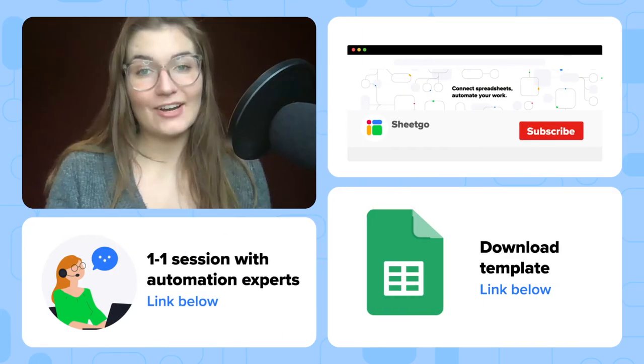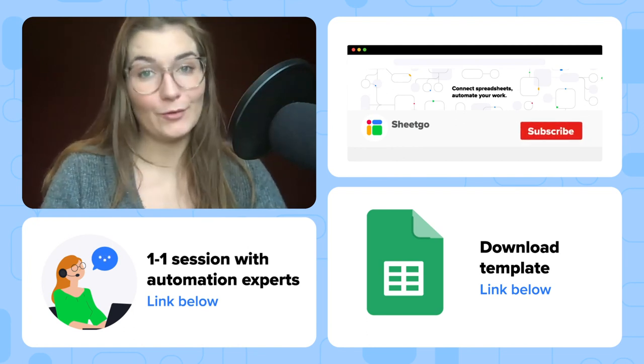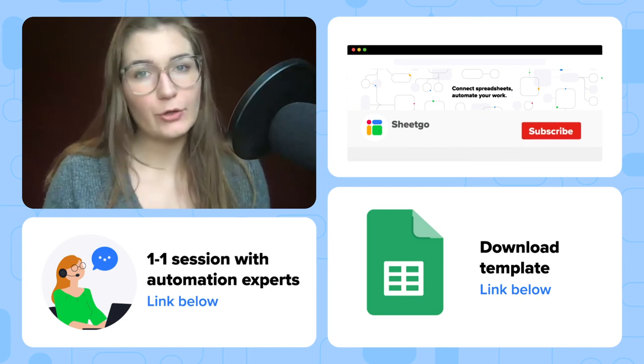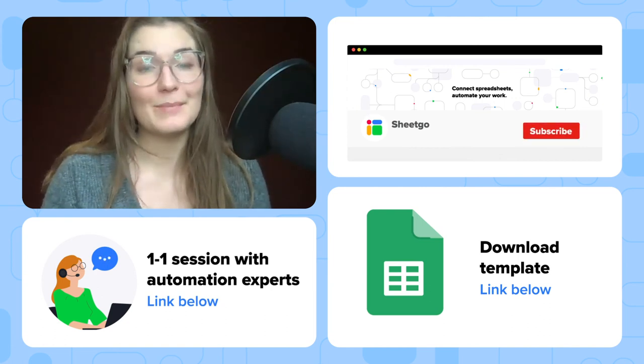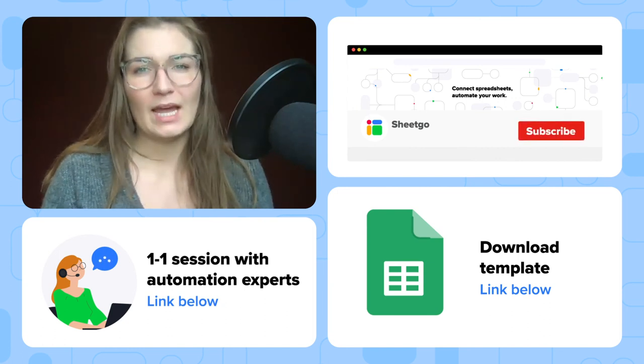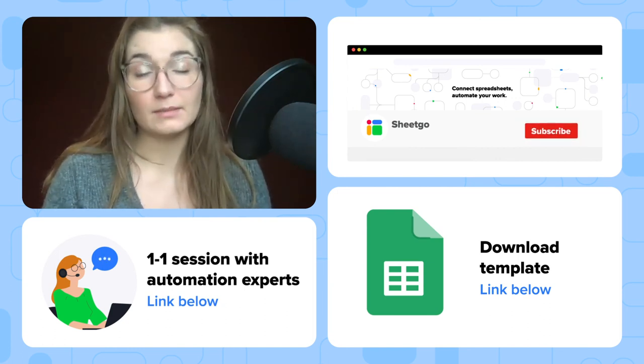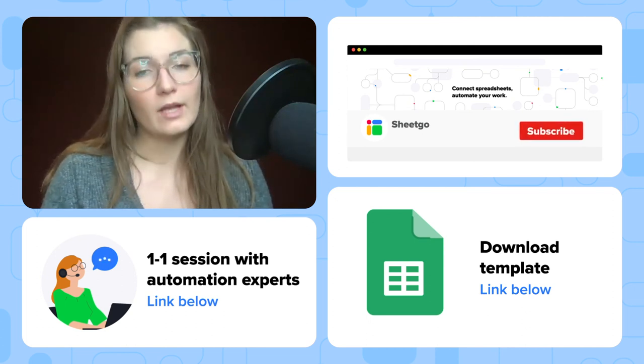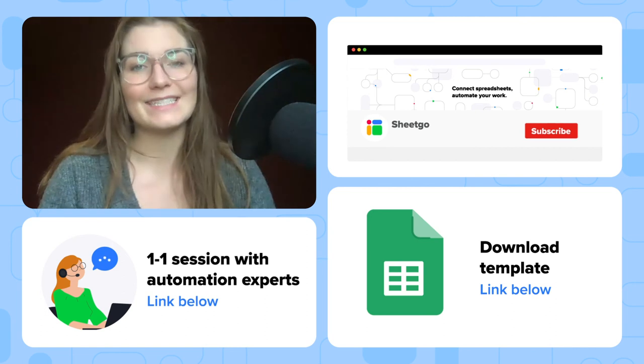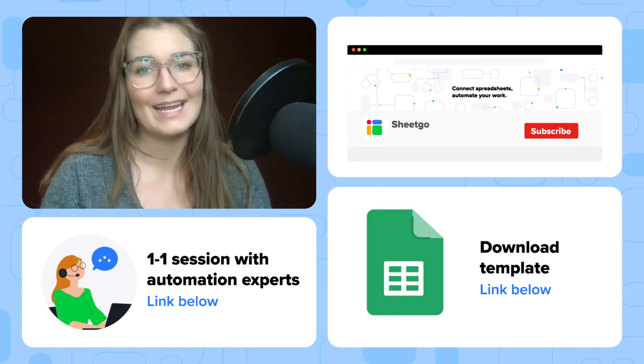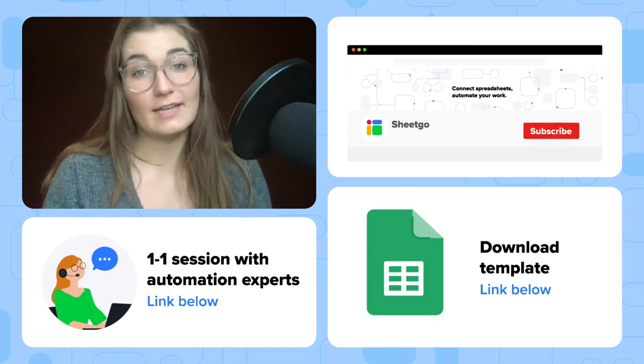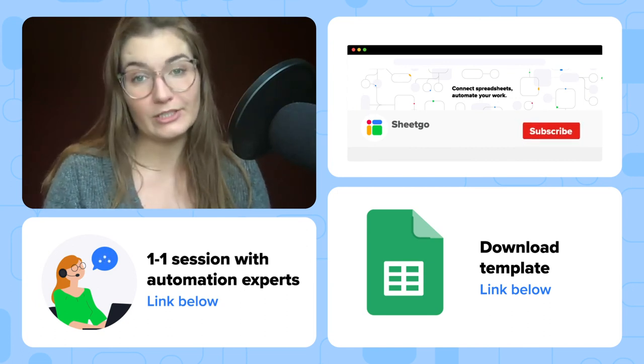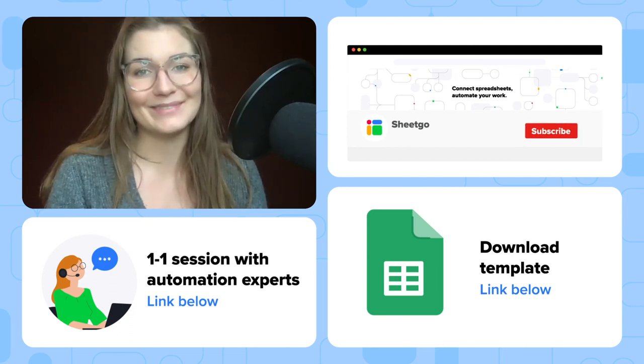That's how to get started with Sheetgo's purchase order management workflow templates. If you're looking for a customized procurement system or you need some help with this template, simply book a meeting with our experts via the link in the description. And if you're working in a smaller team and you do not need this entire workflow system, we also have a purchase order template in a single file. I will put the link to copy that template in the description as well. Thank you so much for watching. Don't forget to like the video and subscribe to our channel for more spreadsheet-based automation ideas.